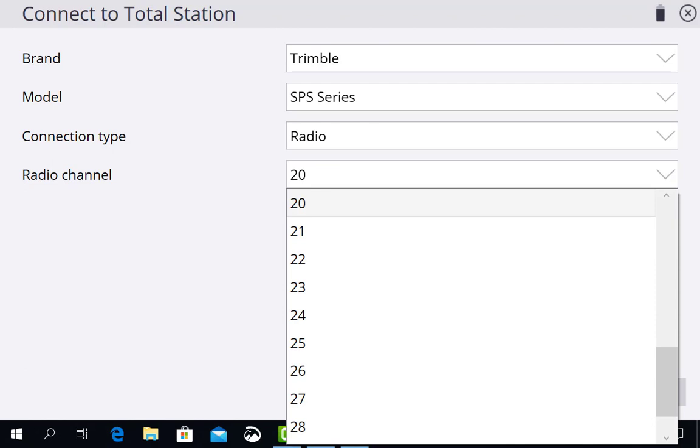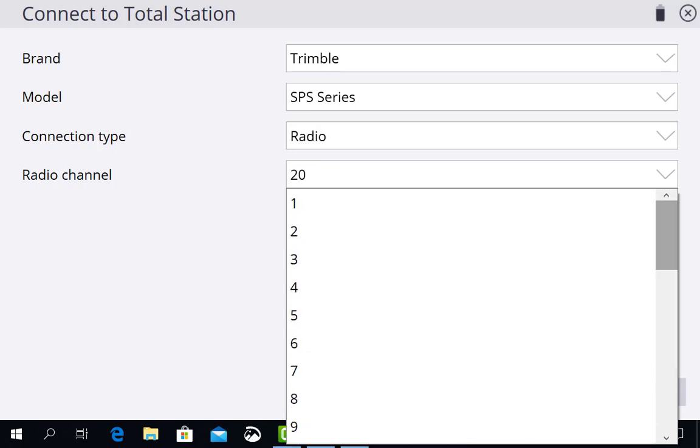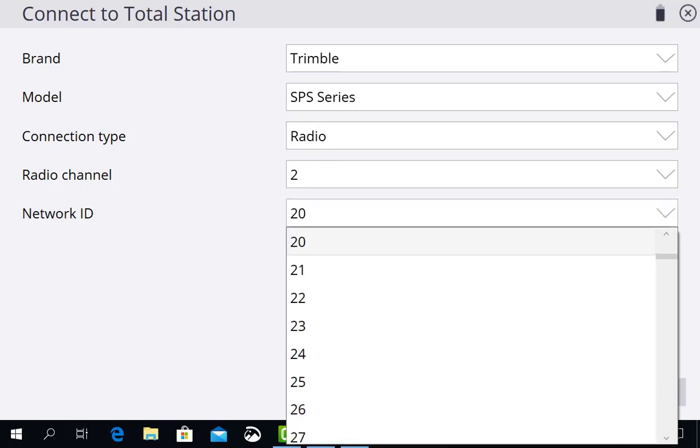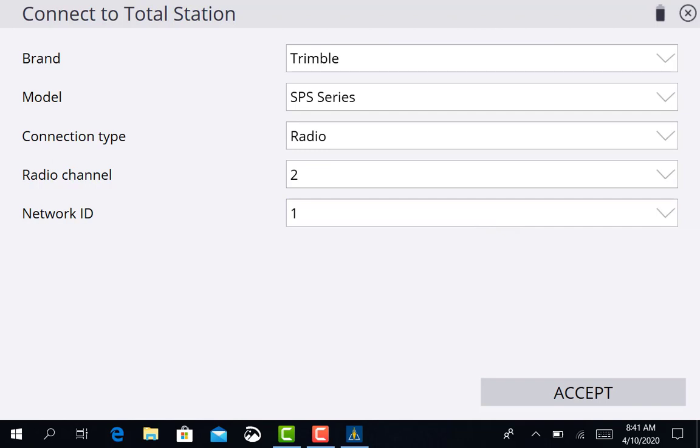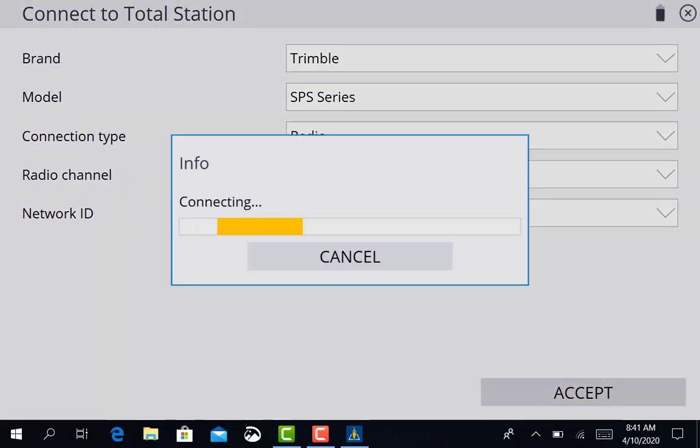Your radio channel is 2 and your network ID is 1. You're going to accept that and it's going to start connecting.